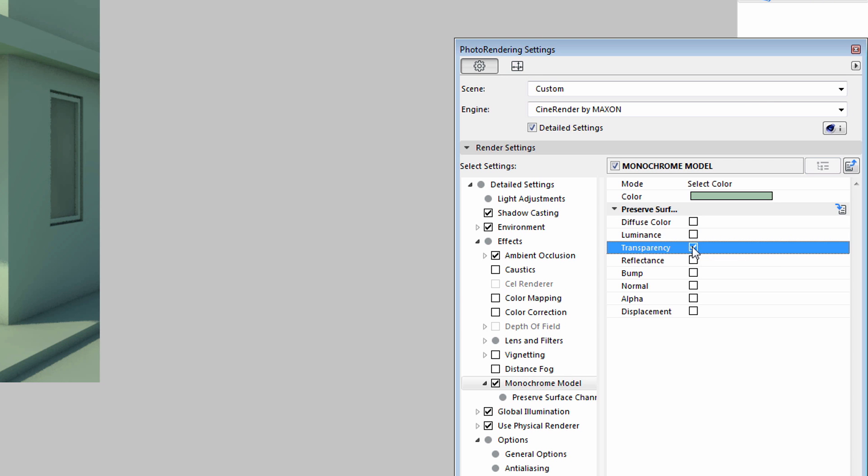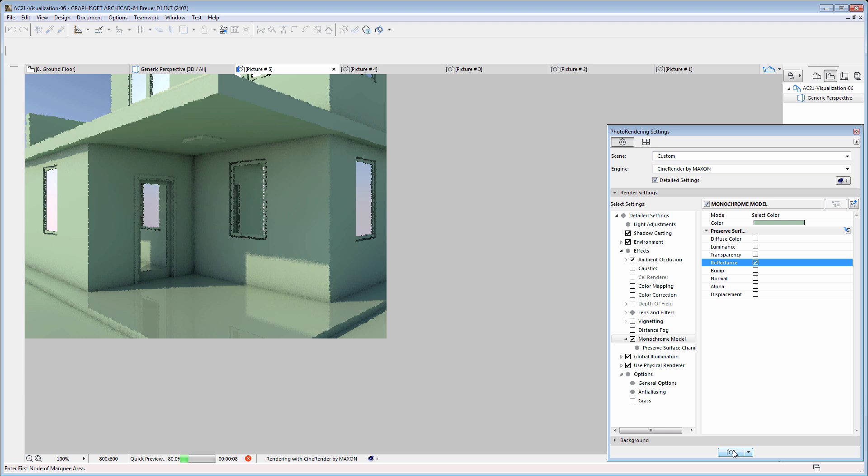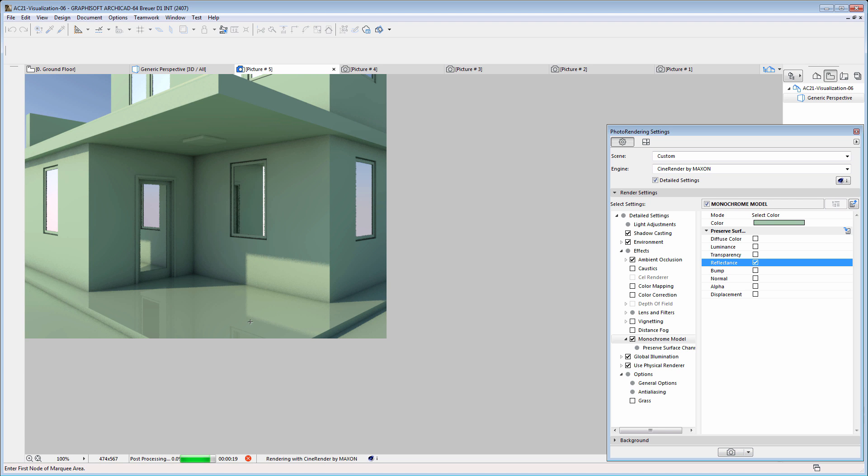Let's only enable the reflectance surface characteristics this time. Please note that the floor covering as well as the windows are now reflecting the environment.